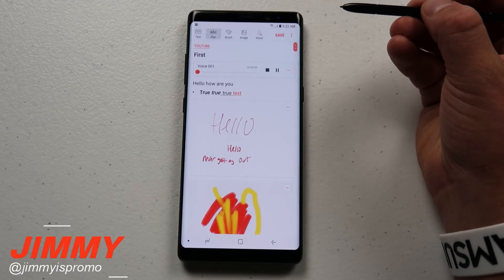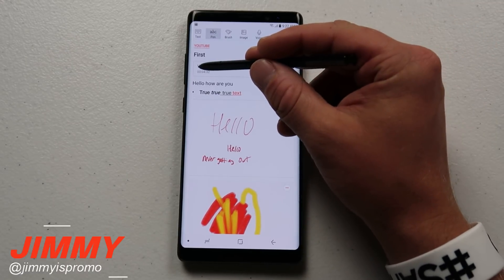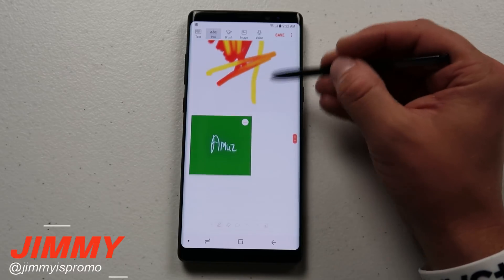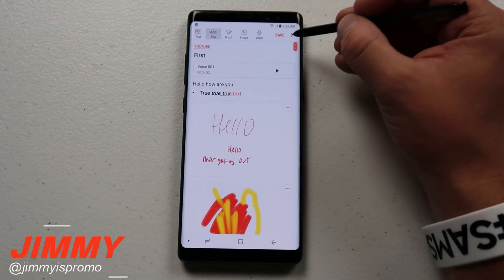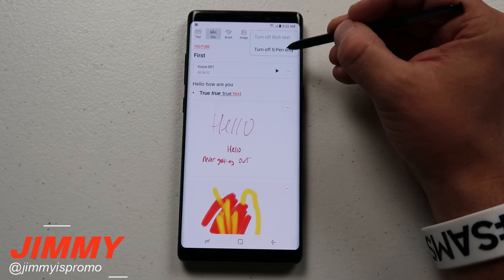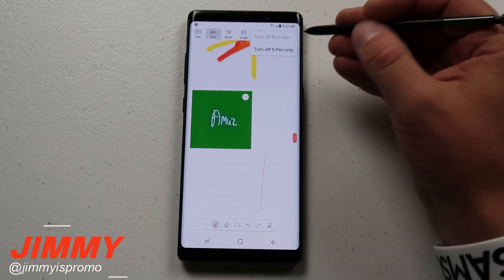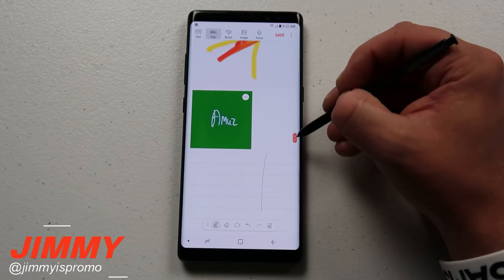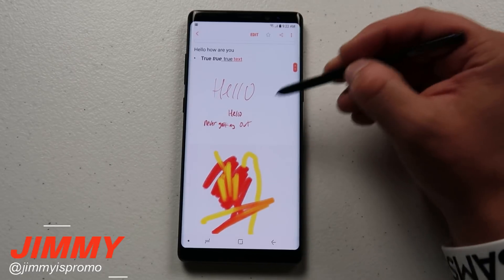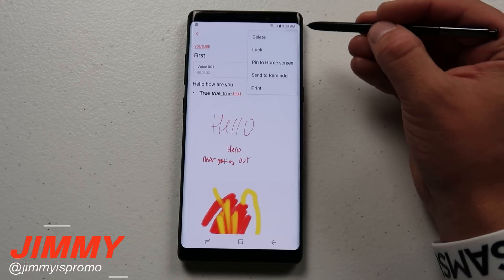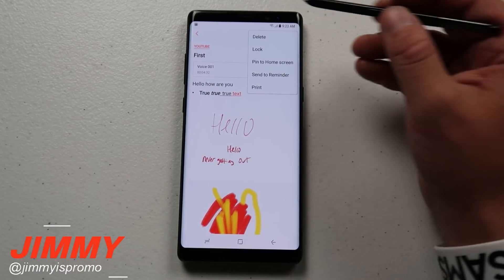Let's hit the play button to play back the voice recording. When you're done creating notes, on the very top is where you save it. In the top right you can also toggle S Pen Only mode on or off, which controls whether the note responds to your finger or only the S Pen. Other options include saving, editing, sharing, locking the note so you don't lose it, pinning it to your home screen, sending it to Reminder, and printing it.